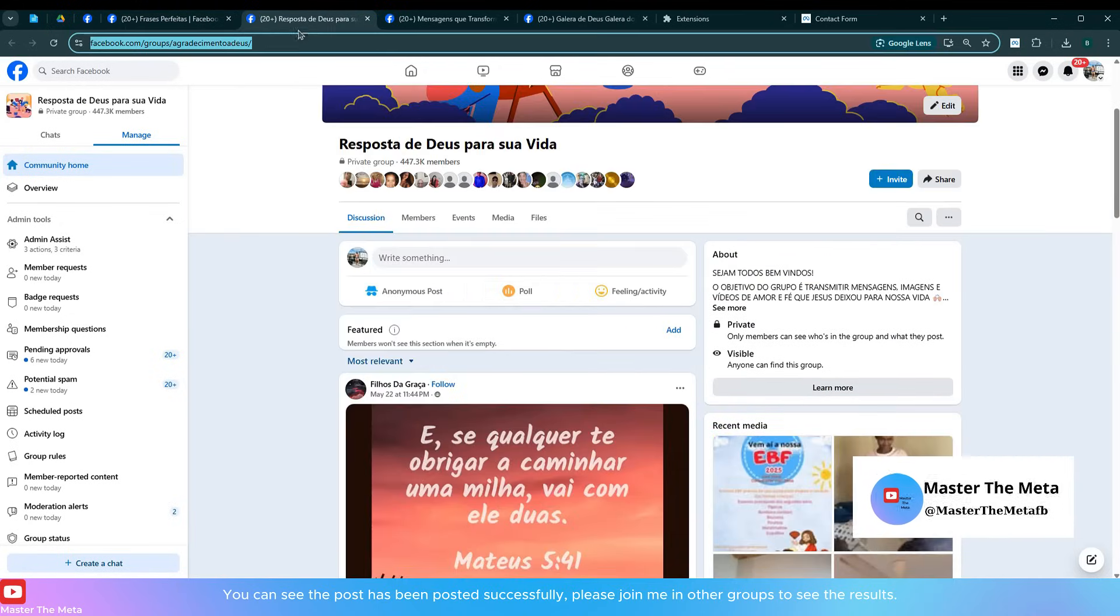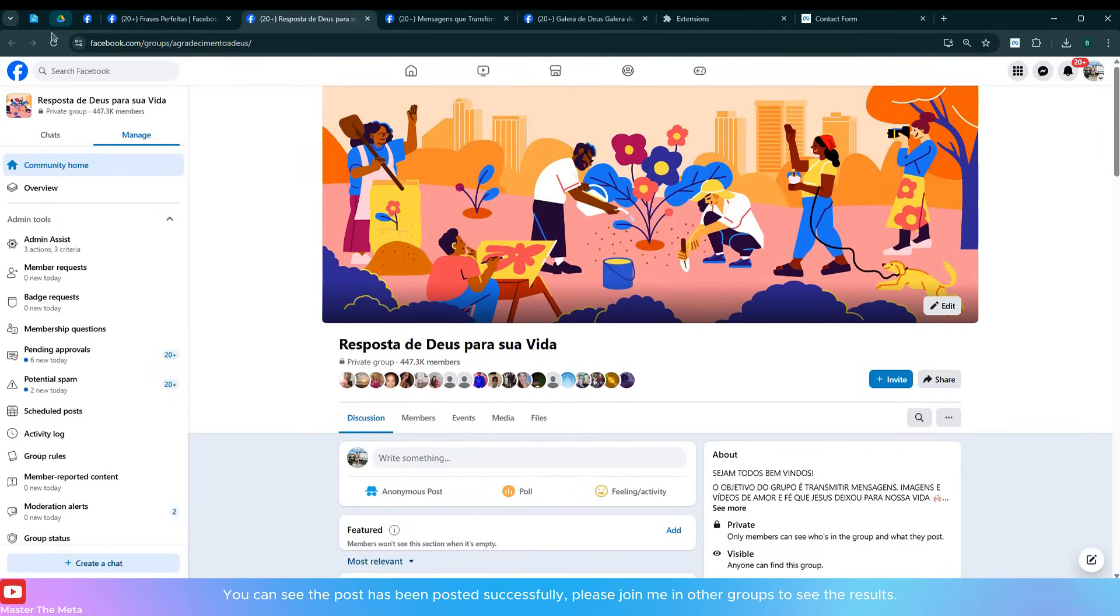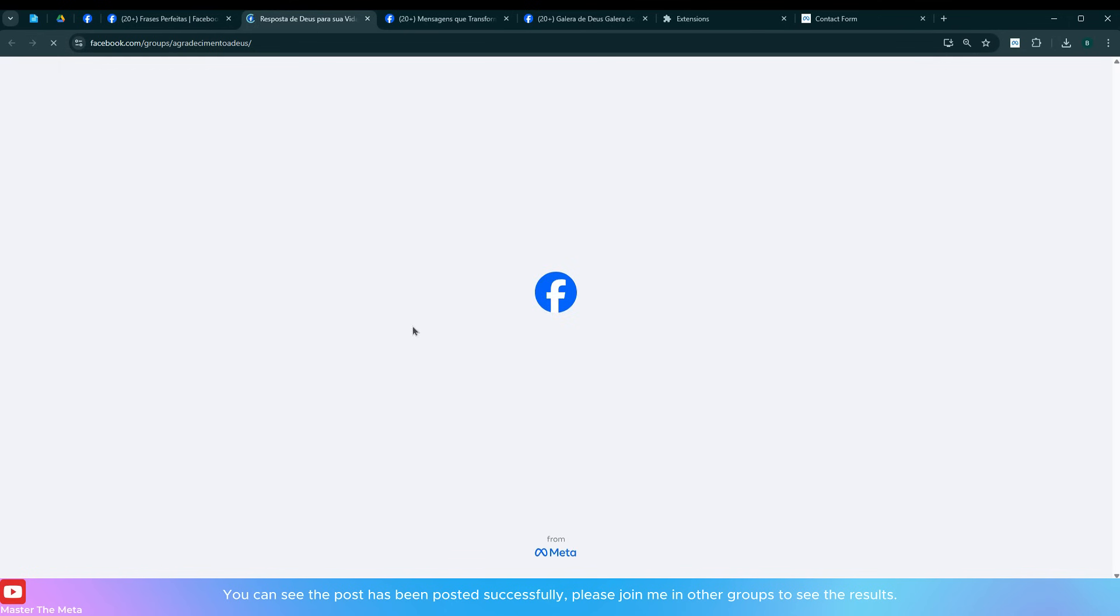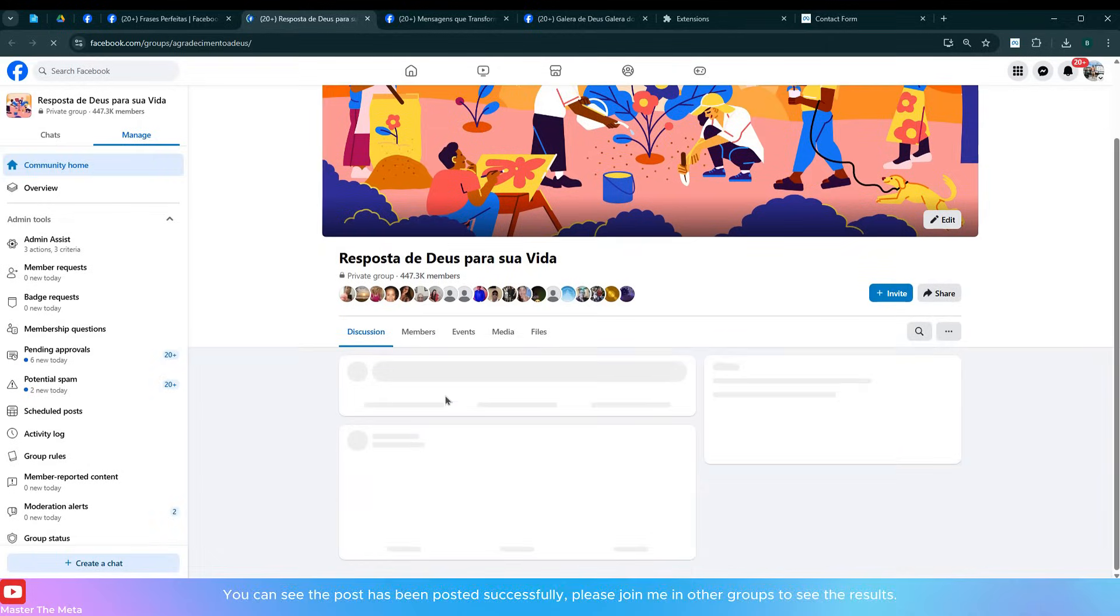You can see the post has been posted successfully. Please join me and check other groups to see the results.